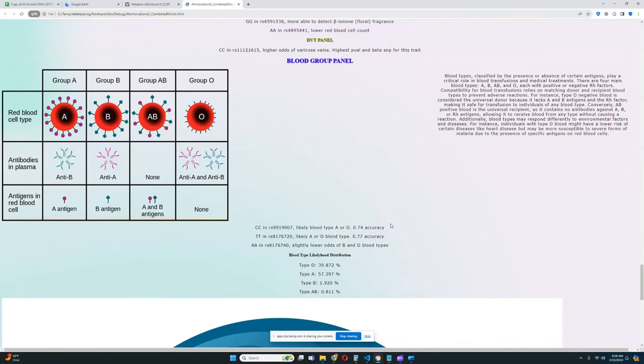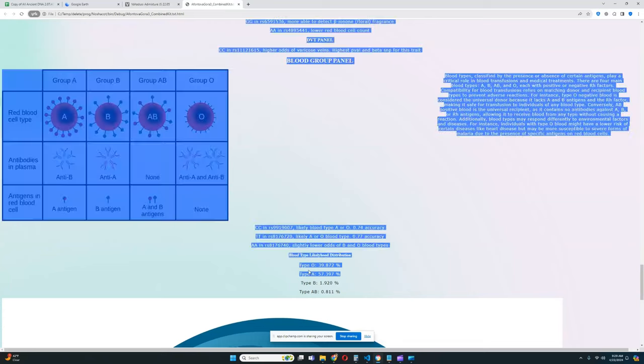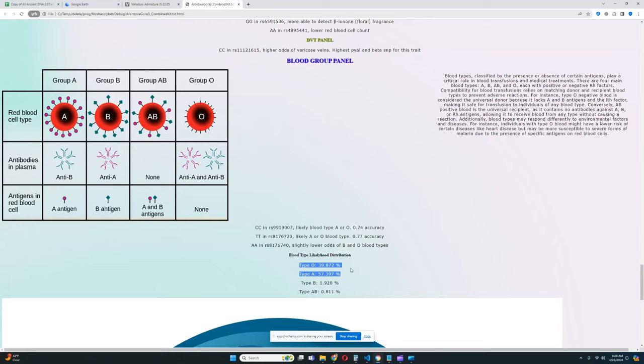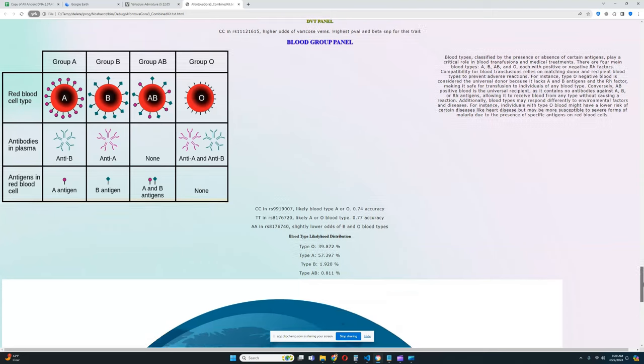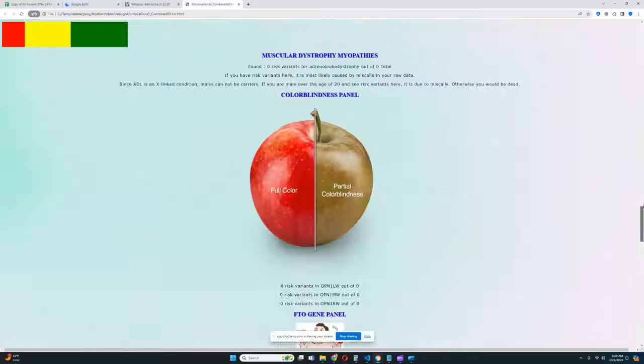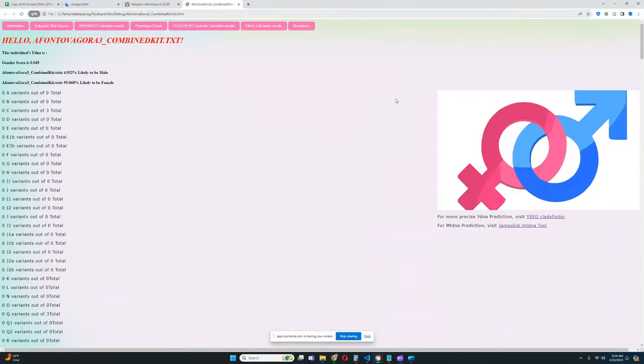She is more able to detect beta-ionone floral fragrance. For blood group panel, she most likely has blood type A, but blood type O is also quite possible. So I guess it's most likely blood type O or A, but blood type A is just slightly, ever so slightly more possible than type O. Type O is 39%, type A is 57%.